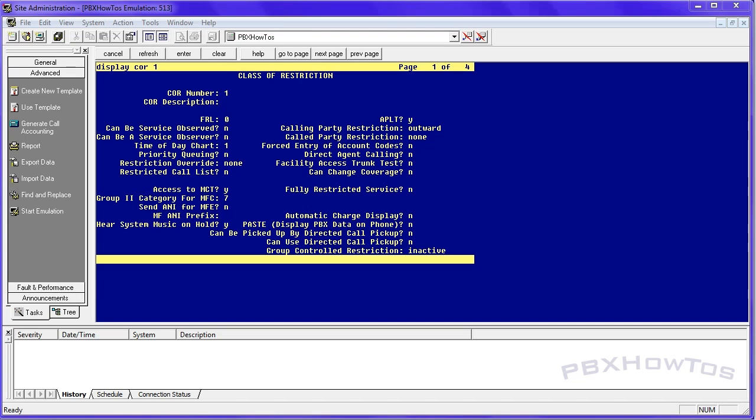So basic definition of class restriction, it defines different levels of call origination and termination privileges. You can apply administration settings to all objects that share the same core number, identify what cores are basically allowing people to service observe or can be a service observer. Listening on calls is what that means. The items that you'll find cores used a lot against telephones, obviously, agent IDs, trunks, data modules, things like that.